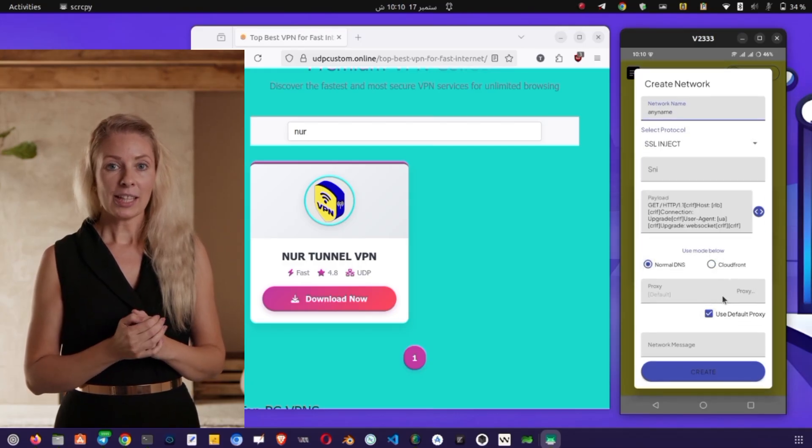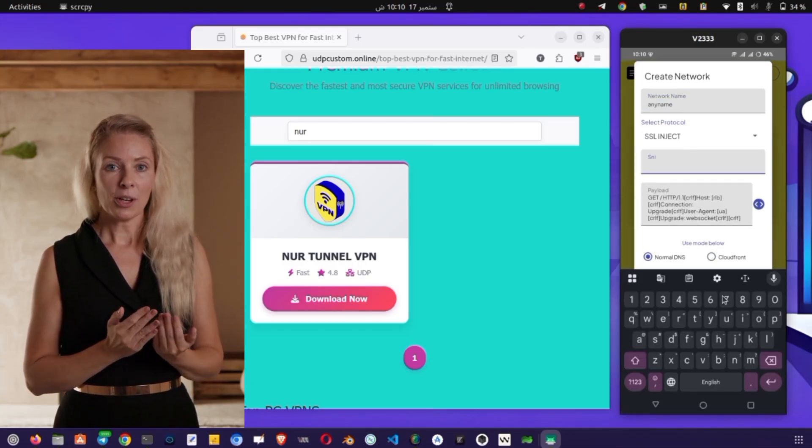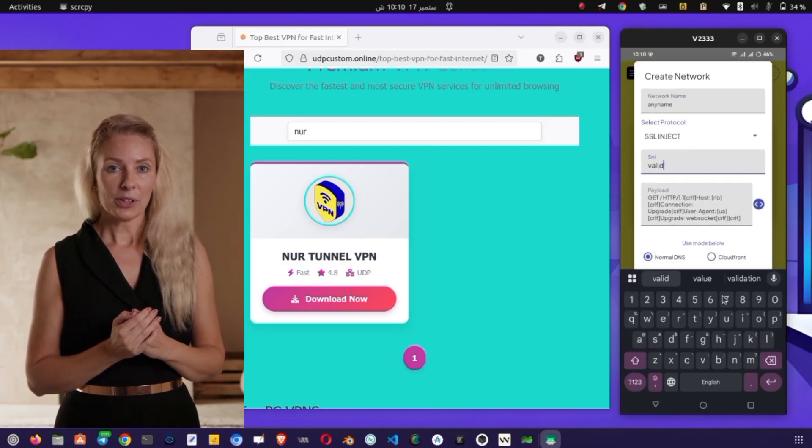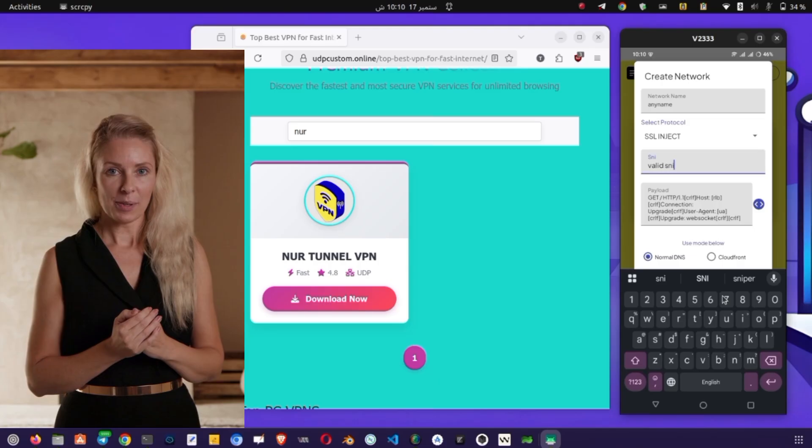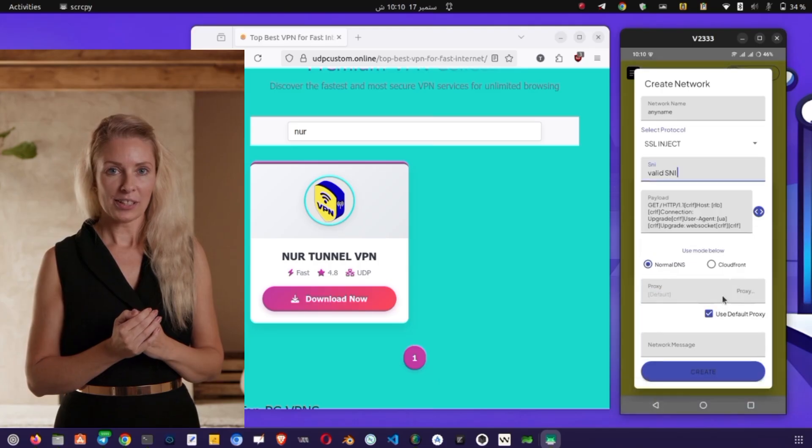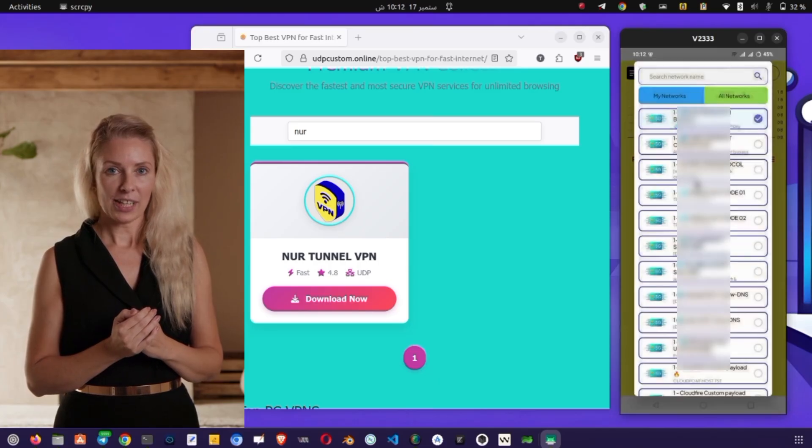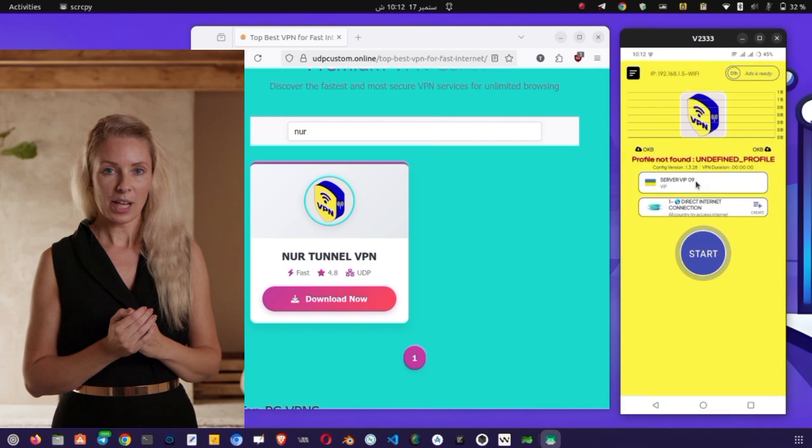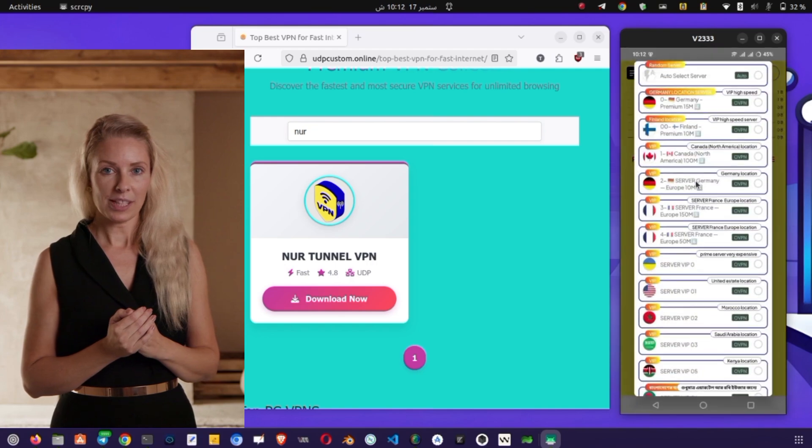Once you've set everything up, return to the home screen. You'll see a large Start button. Tap on it to connect the VPN. Within a few seconds, your connection will be established, and you'll be ready to browse securely.